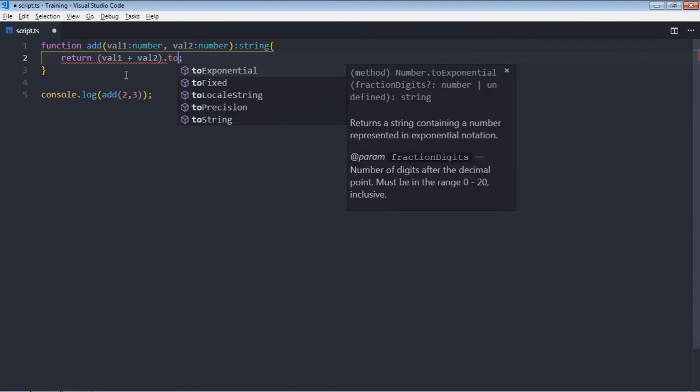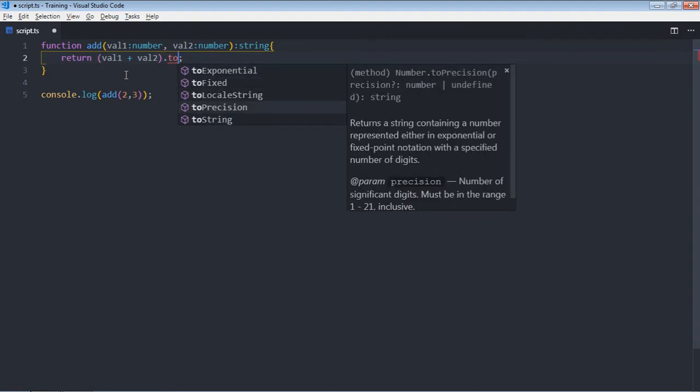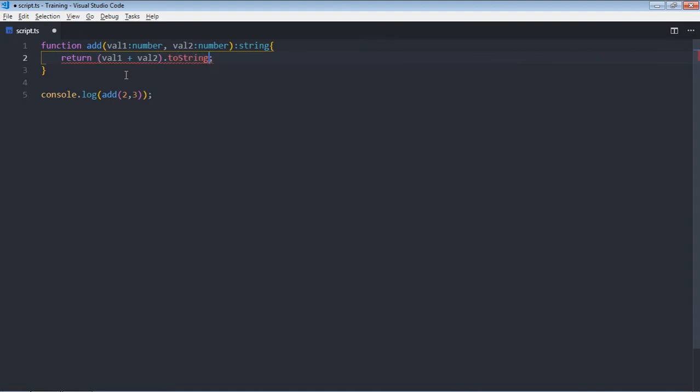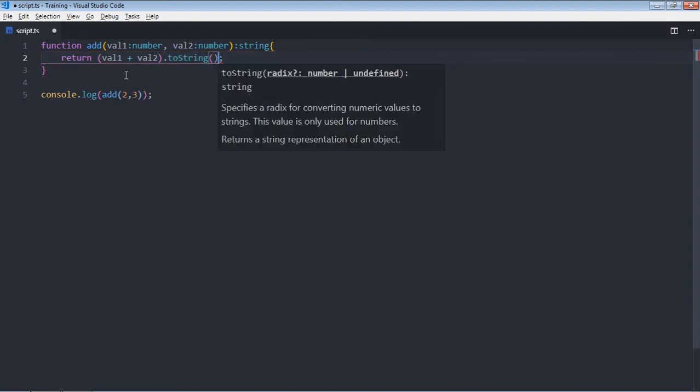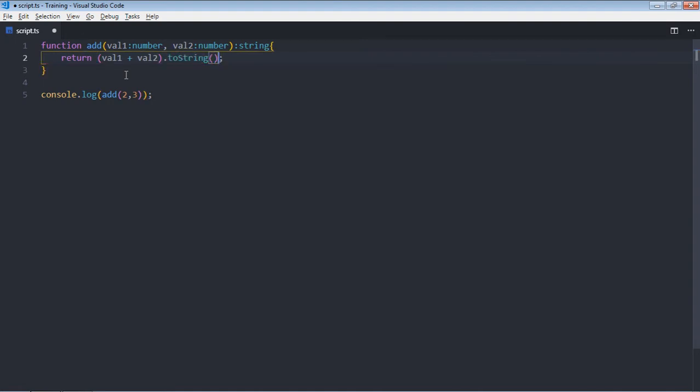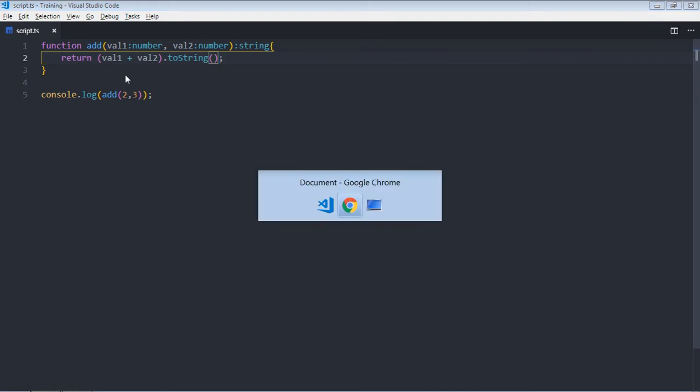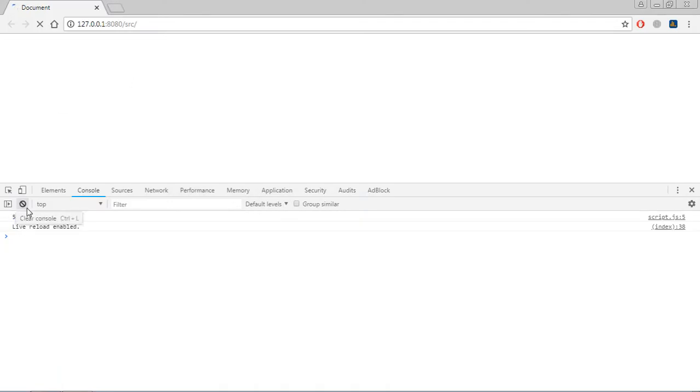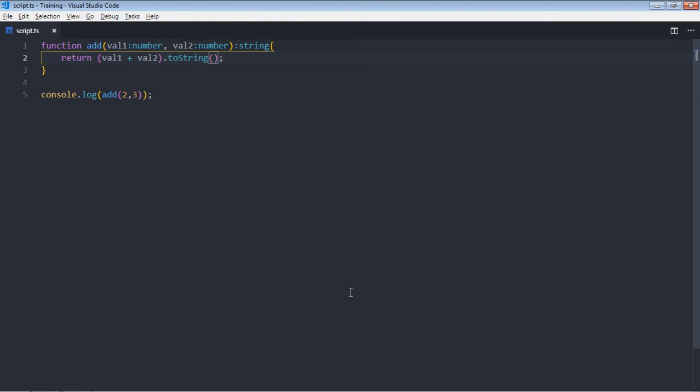Dot toString. Okay, now save it, you'll get five in return. You can follow the same approach in case of anonymous functions.